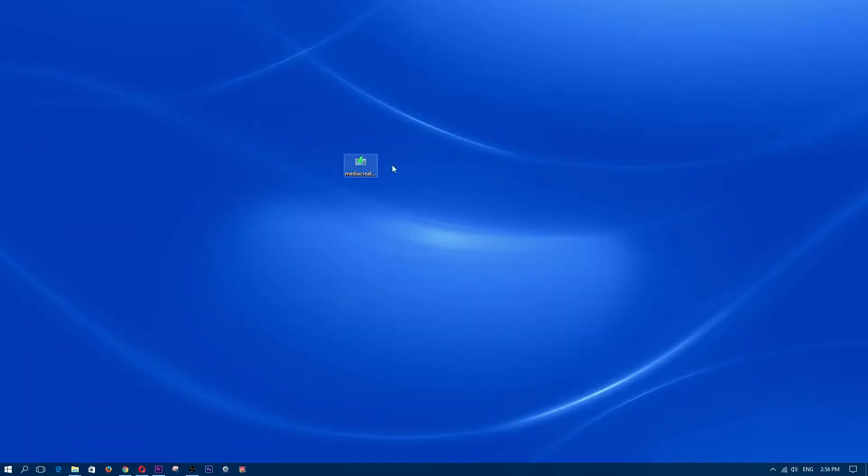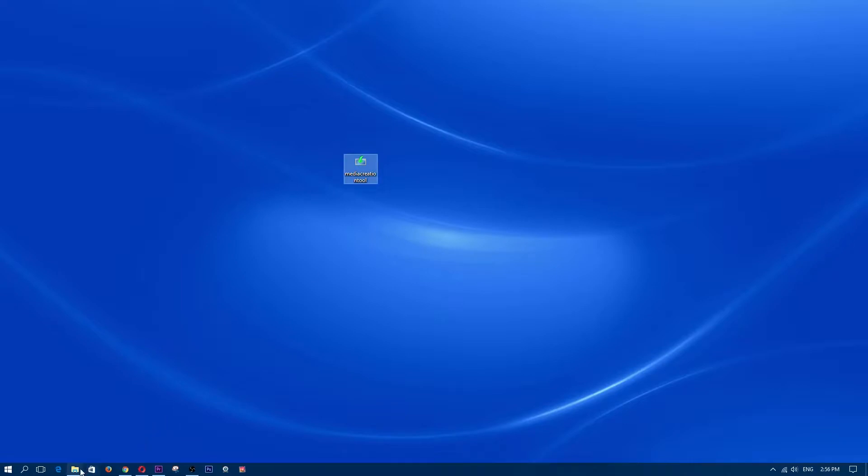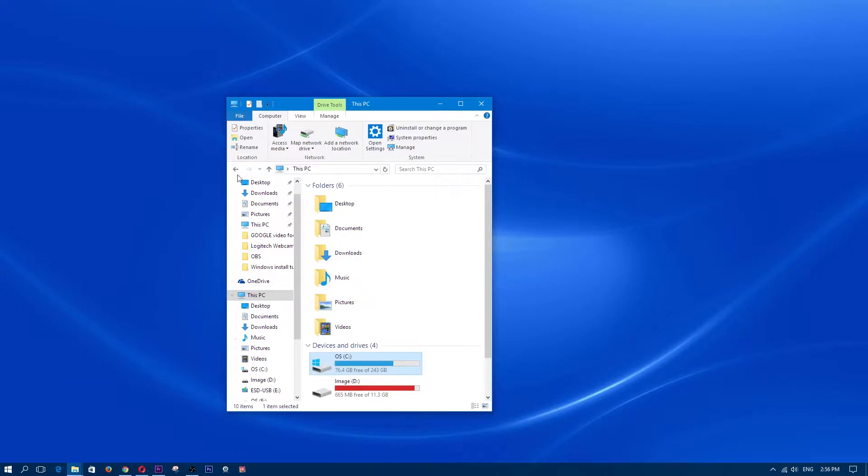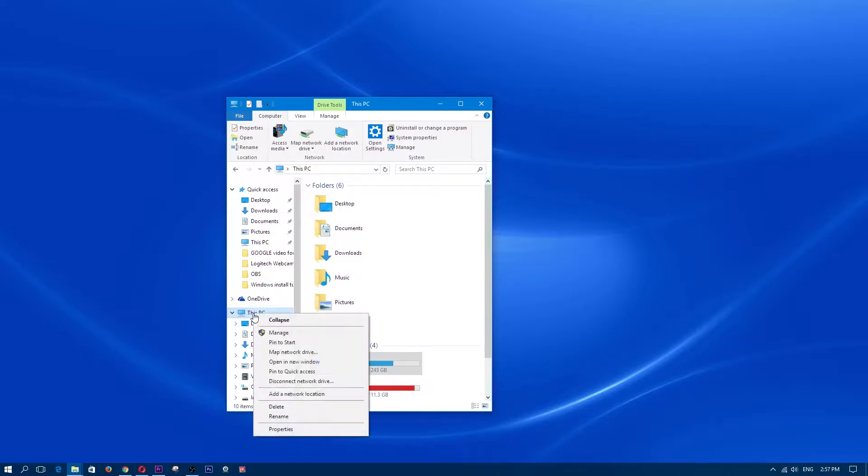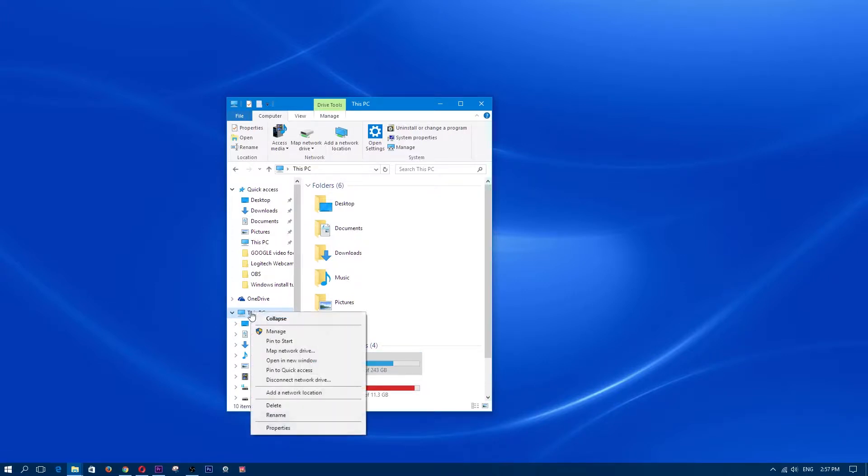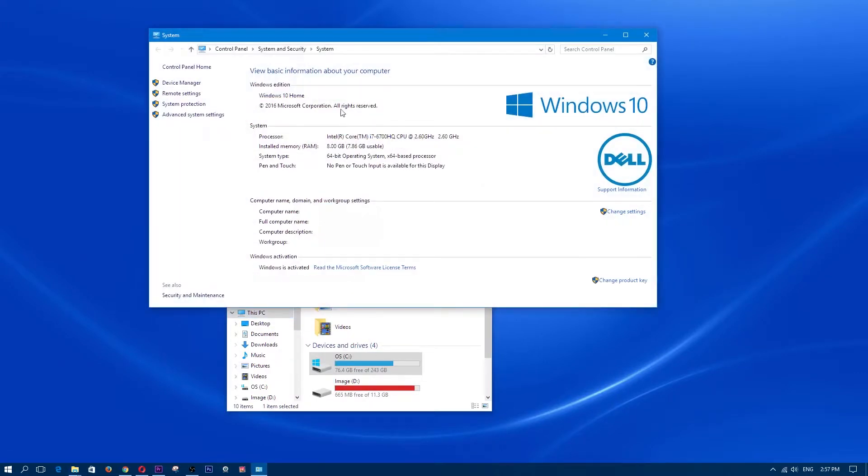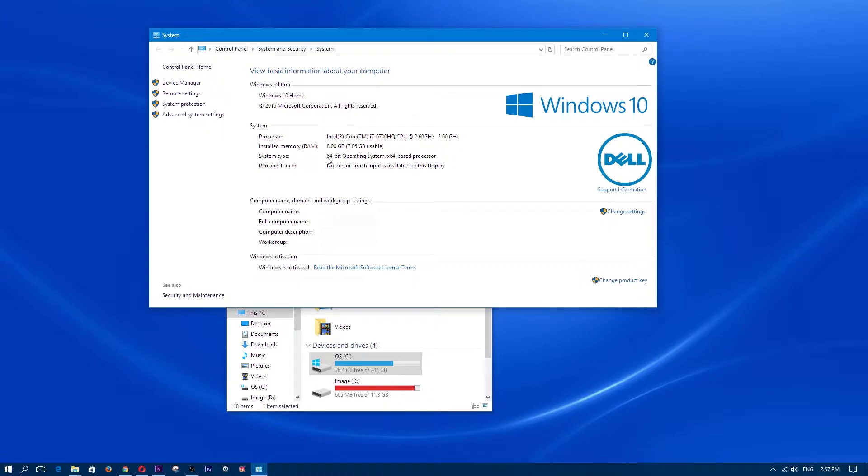So before we open up the media creation tool, we need to find out which version of windows we have. Go ahead and open up any folder. And where you see this PC or if it says computer, right click on it. You're going to right click with the mouse and click on properties. And it should say which version of windows that you do have. So make sure that you get the proper version. And also it helps if you write down the 64 bit or if you have a 32 bit.